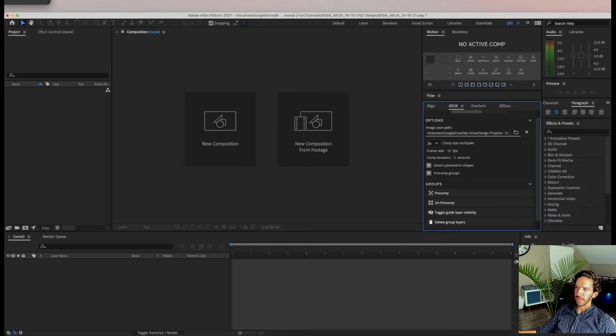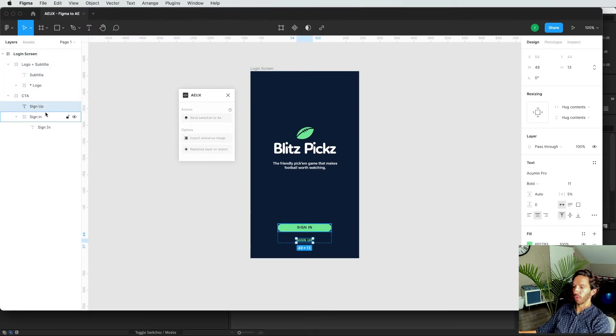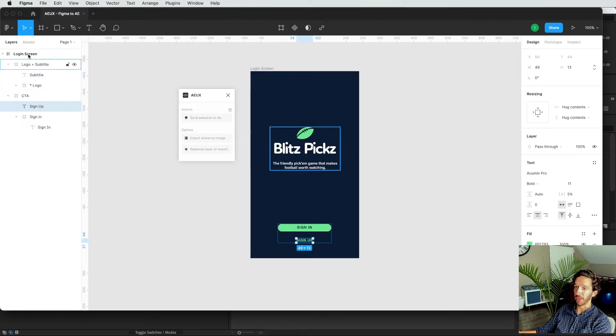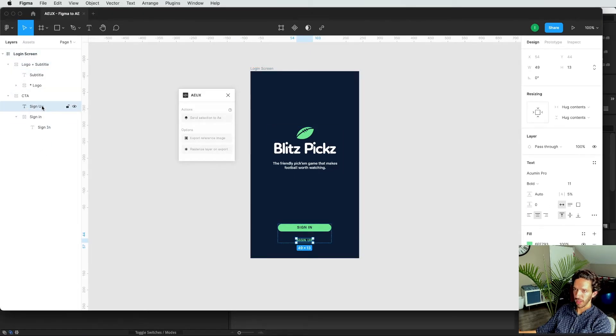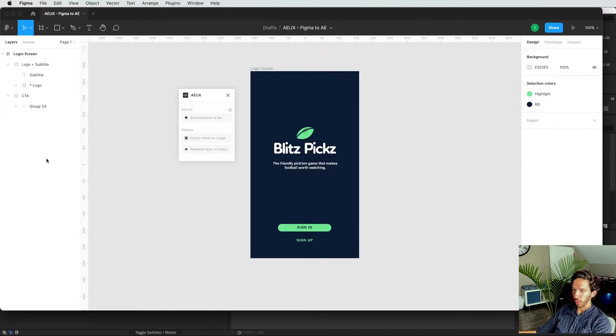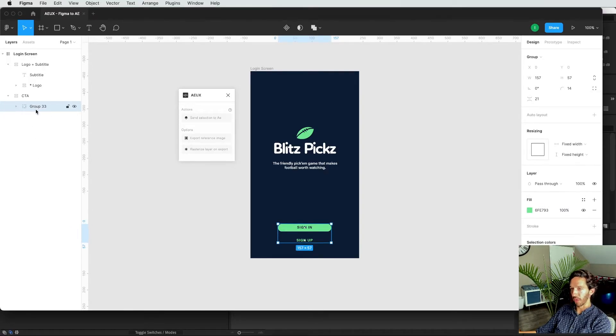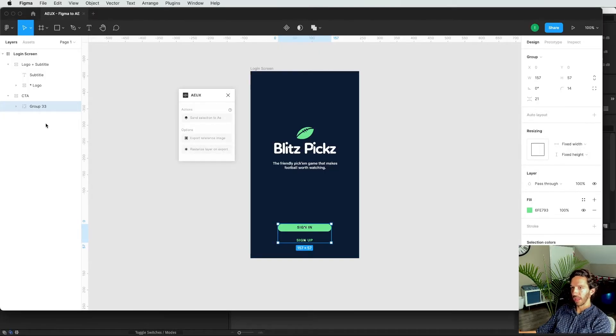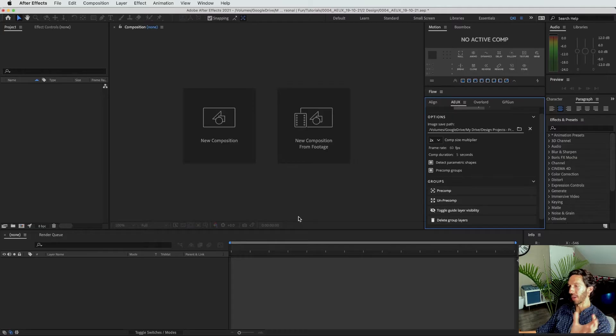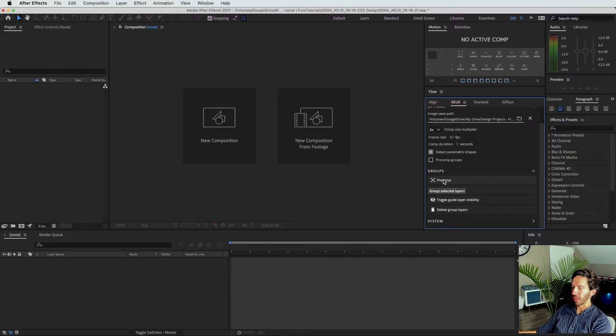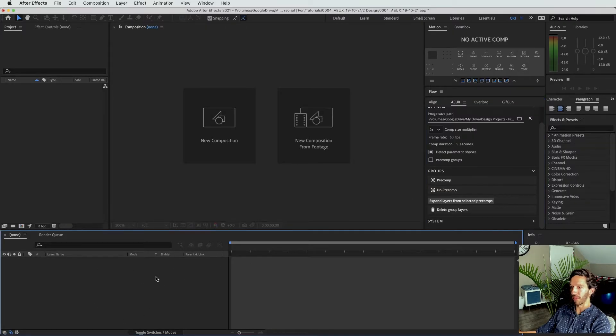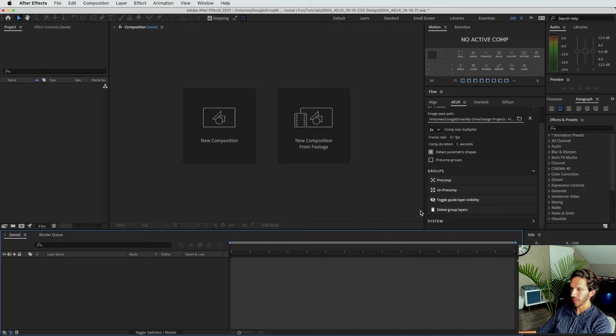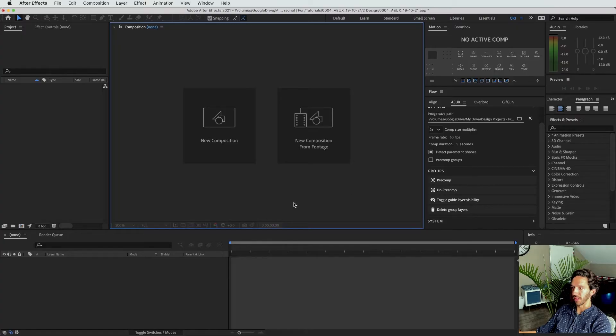So precomp groups. If in Figma, we have anything that is an actual group. So currently, we just have auto layout groups and we have frames. But if we actually have a command G group, it will detect this as a group and it will make this into its own precomp. Otherwise, if it is a group and you do not have that selected, it will just parent those to a null object. Then in here, we have some group controls so we can precomp things. If we select a group of layers, we can precomp them. We can un-precomp things that have already been precomped. We can toggle guide visibility layers and we can delete all the group layers.